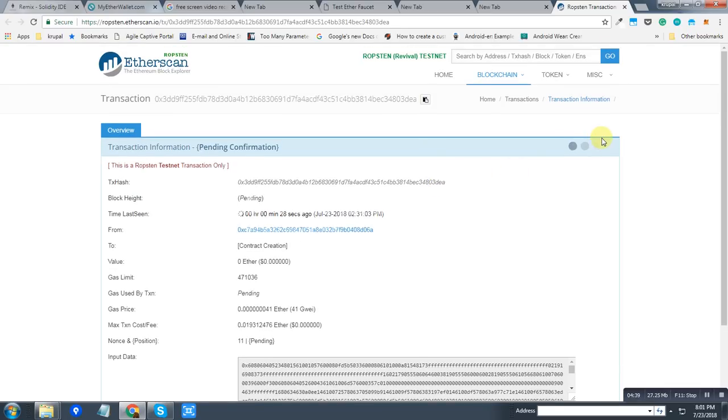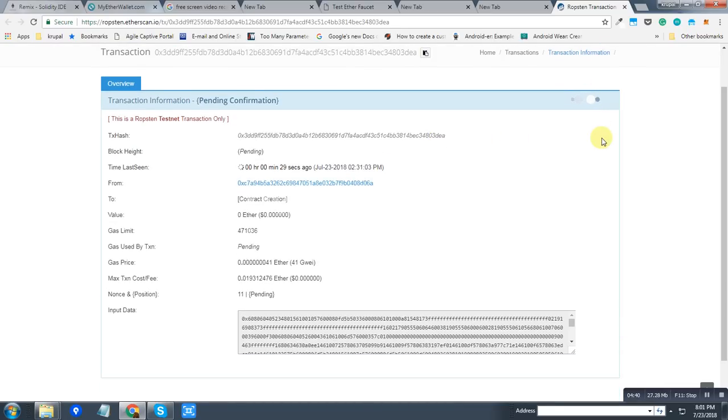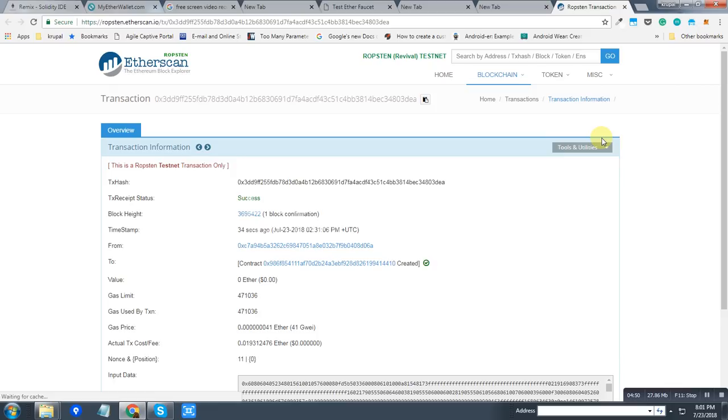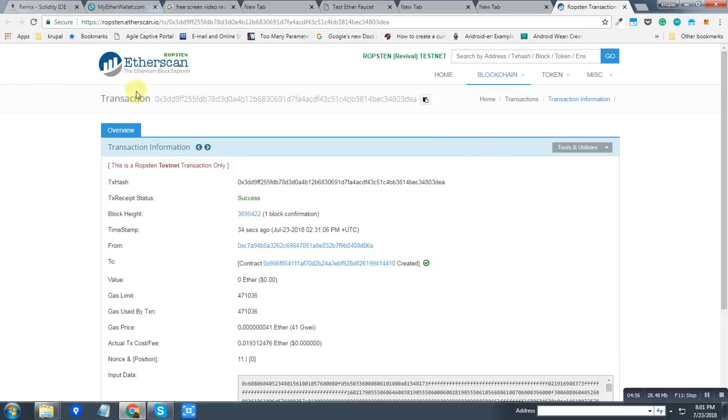It will take some time to mine and verify. So as you can see, the new contract has been created. The transaction was successful, and you can see this address of the new contract over here.